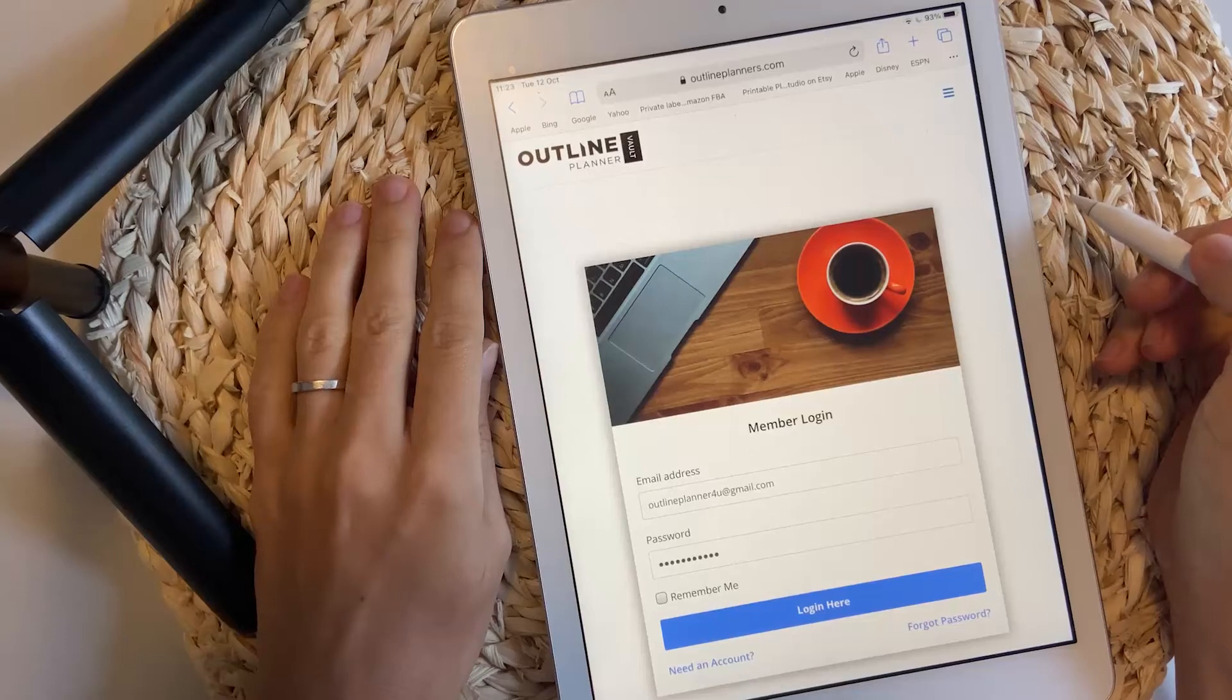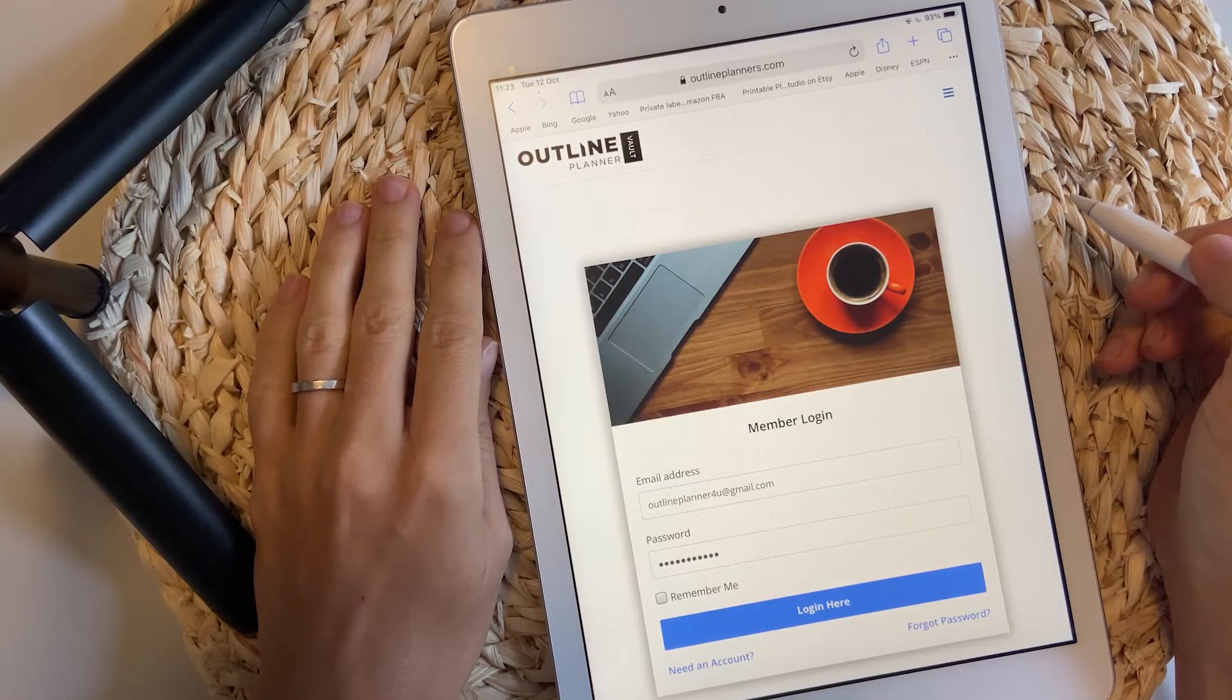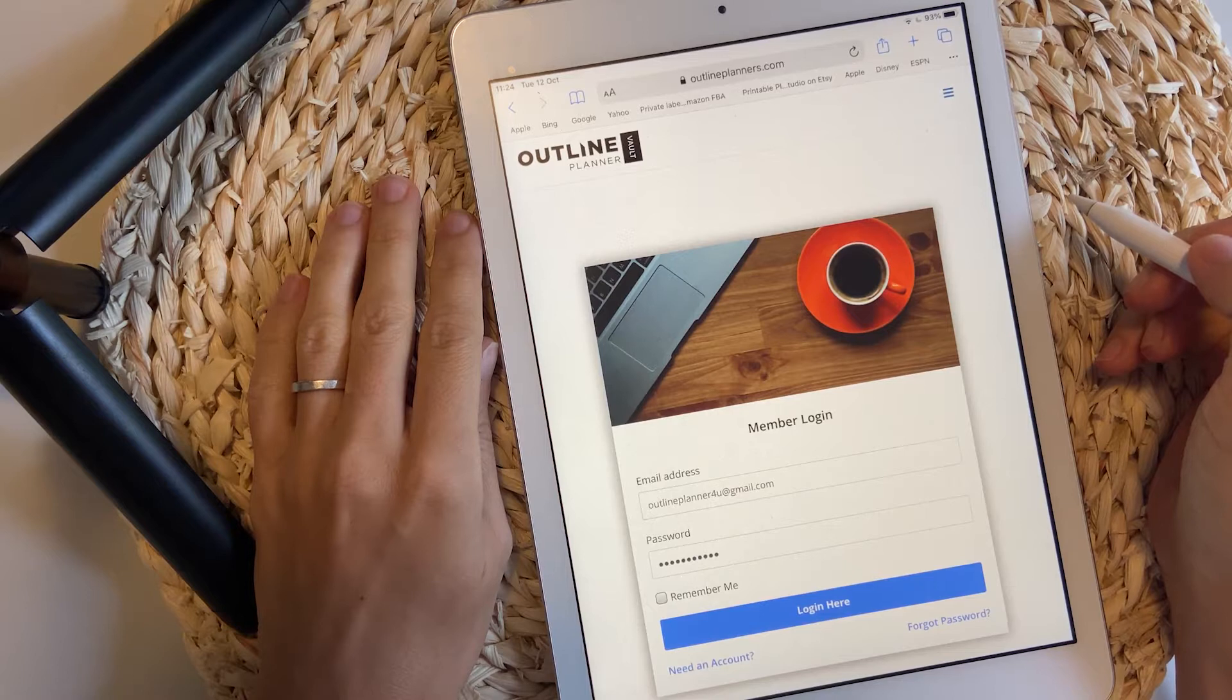Hi everyone, this is Ralu from Outline Planner. Thank you so much for trying the 2022 Outline Planner.